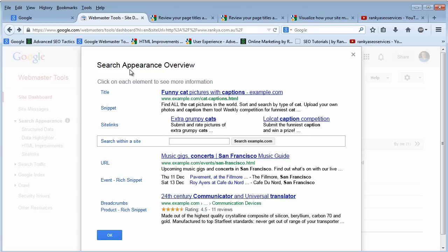The search appearance overview is a great way to understand how Google search results work.